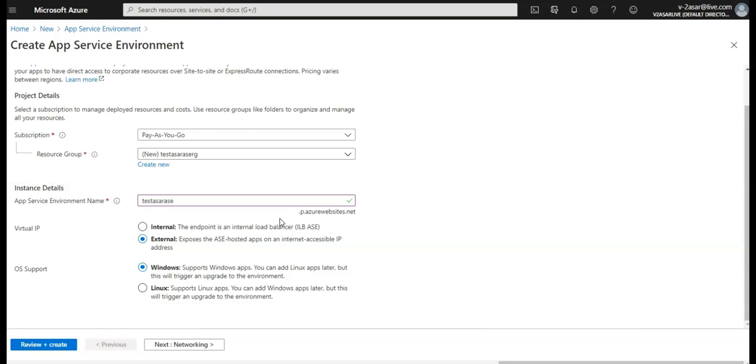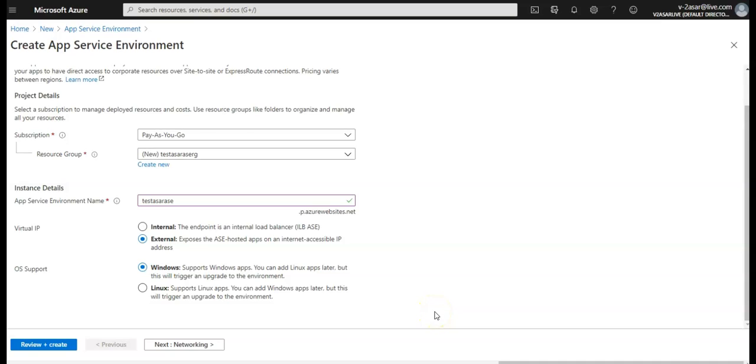There are three ways to create an ASE. You can create it while creating an App Service plan or as a standalone action or through an Azure Resource Manager template. Let's create an ASE and an App Service plan together. I've done the name, so let's go with the external here. I will go with Windows, you can do anything you want.